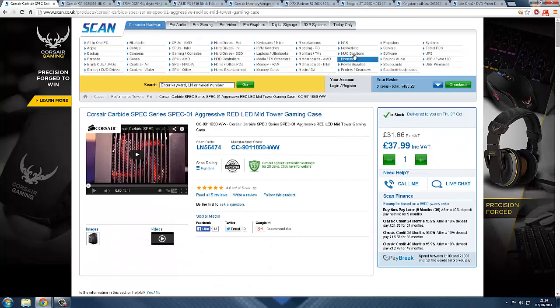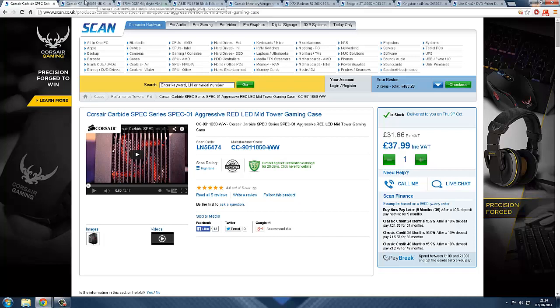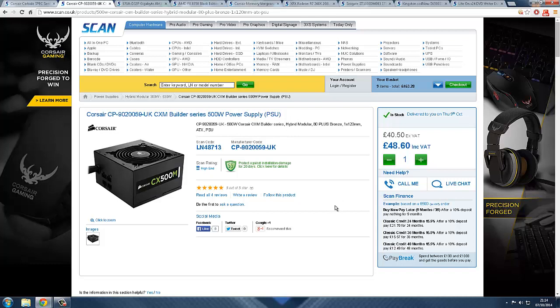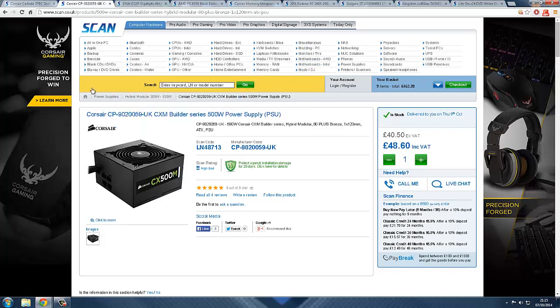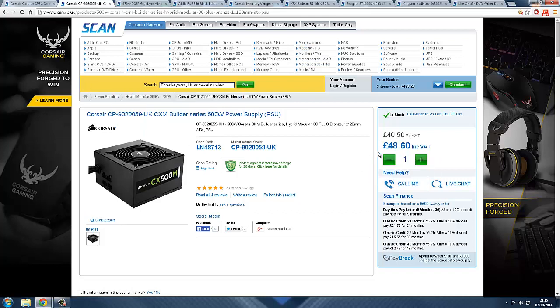The next part is the PSU. It's a Corsair CXM Builder Series 500 watt power supply. It's a very good power supply, £48.60 actually. It's a very good power supply, 500 watt is plenty for this build, so I think this is suitable.